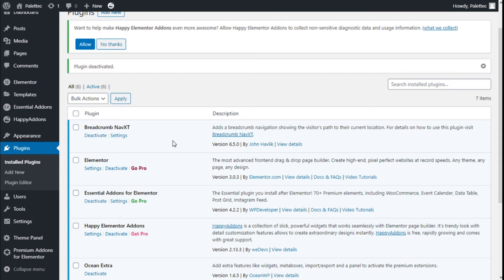Hello, this is Chris from Palatech. In this video, we are going to learn how to add a printing option to our site using the Print Friendly plugin.